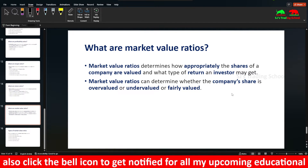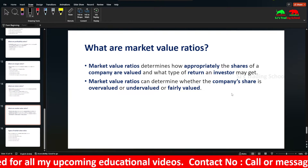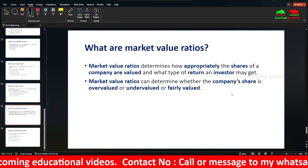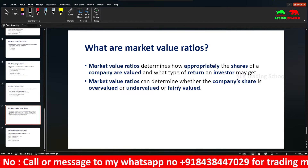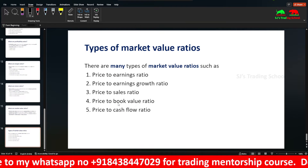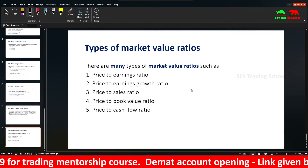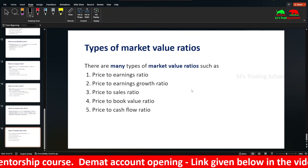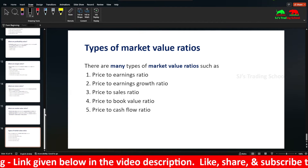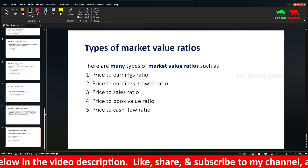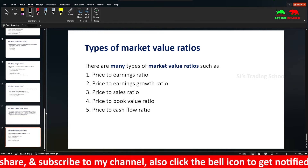Market Value Ratios are used to determine whether the company's share is overvalued, undervalued, or fairly valued — useful for investors and positional traders. Types include: Price to Earnings Ratio (P/E), Price to Earnings Growth Ratio (PEG), Price to Sales Ratio (P/S), Price to Book Value Ratio, and Price to Cash Flow Ratio.